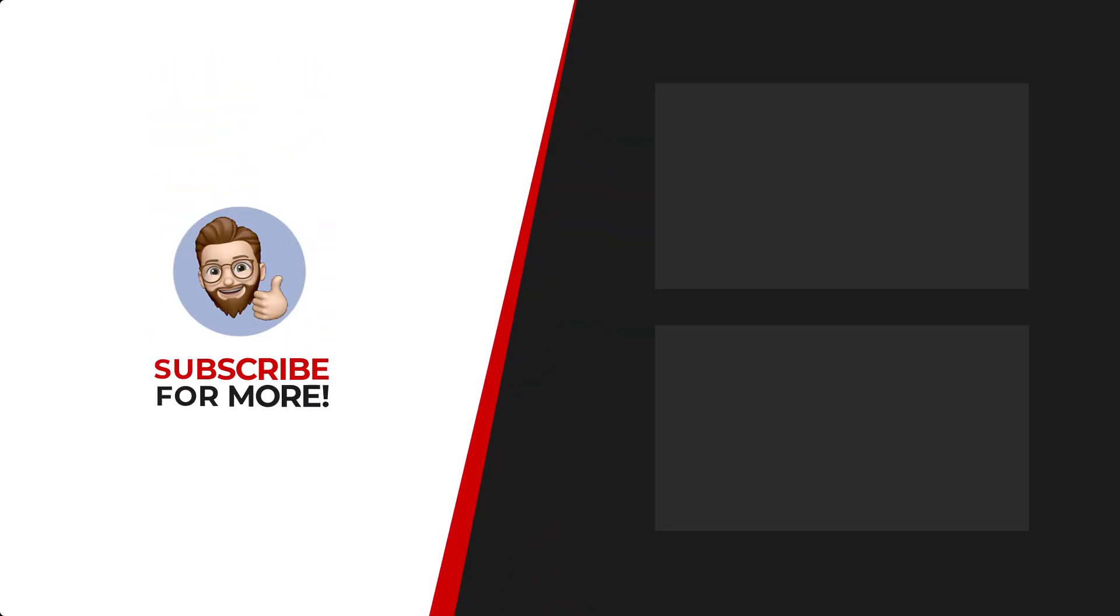Thanks for watching. If you'd like to see more content like this, be sure to check out the channel and if you like what you see, don't forget to hit that subscribe button.